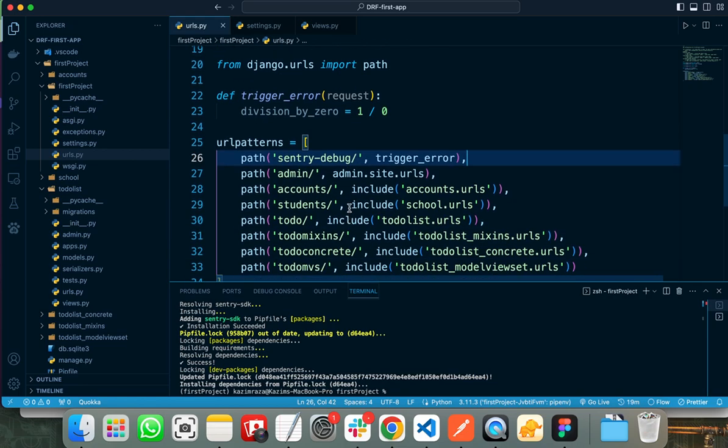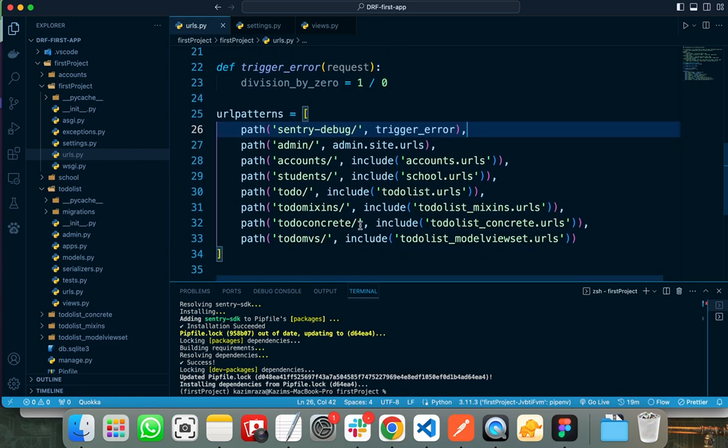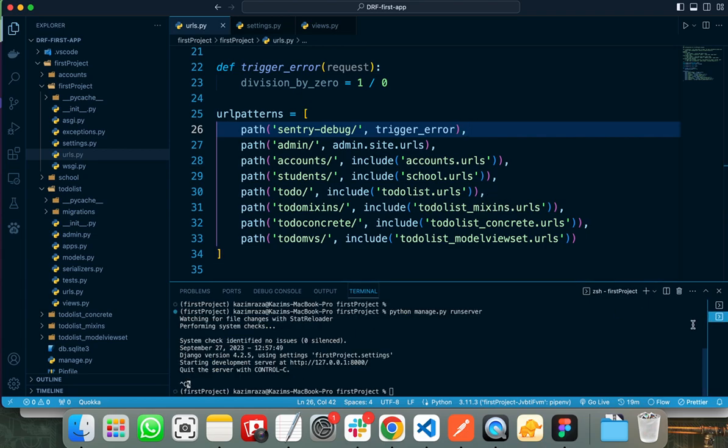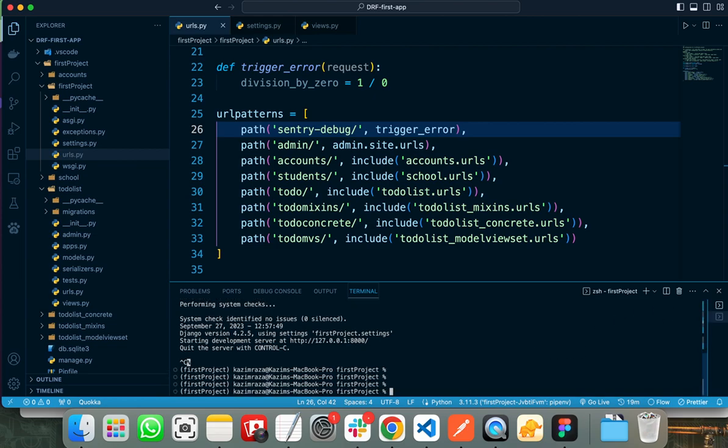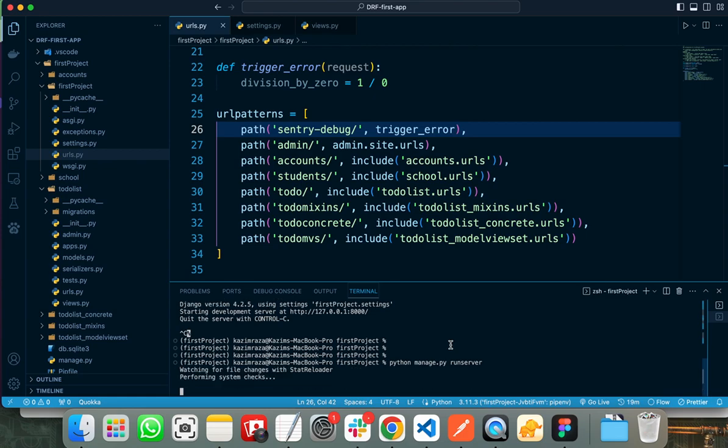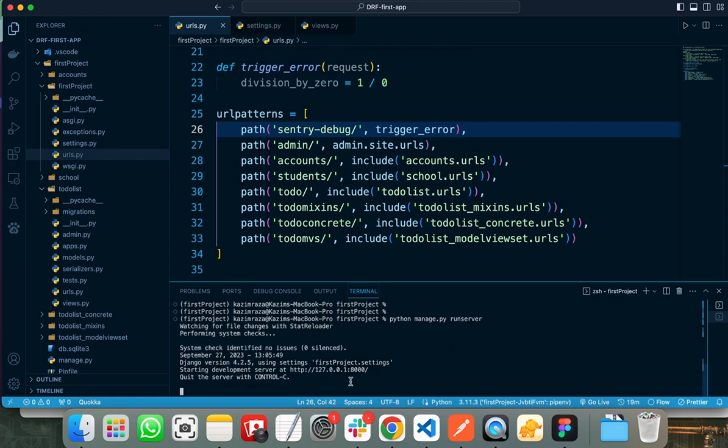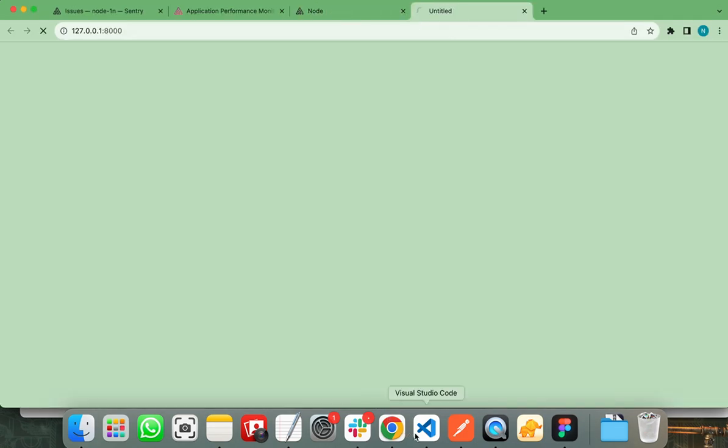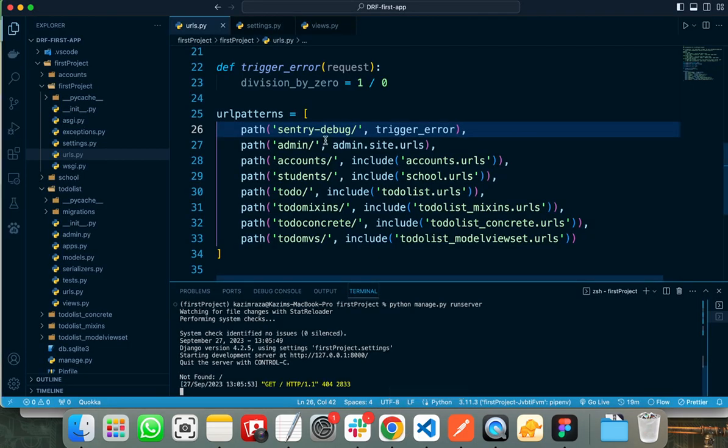So we are done. We have successfully configured Sentry in our Django project. Now let's run this to create some alert. I am switching to my other terminal and run this application. We need to hit this Sentry debug route.